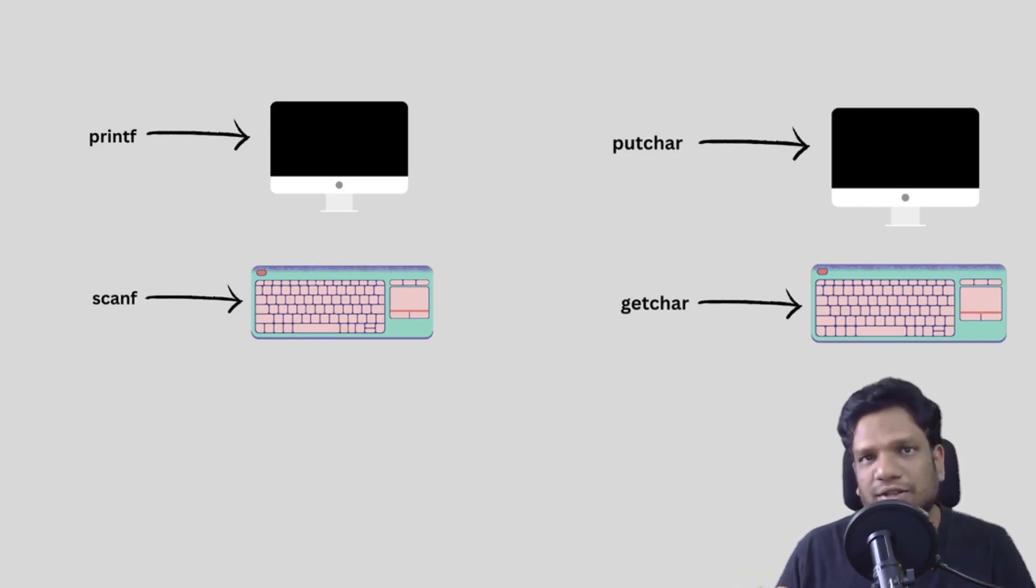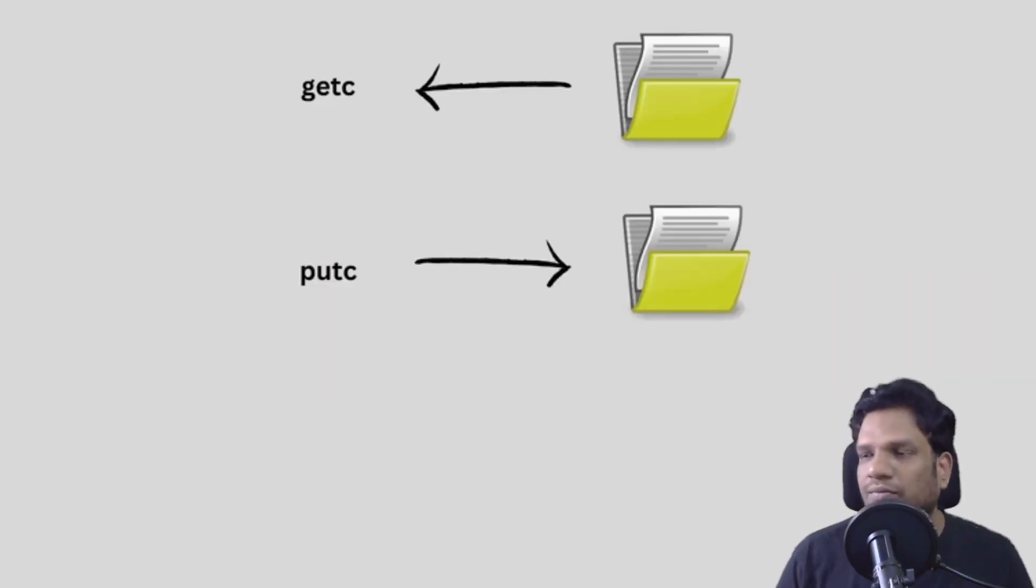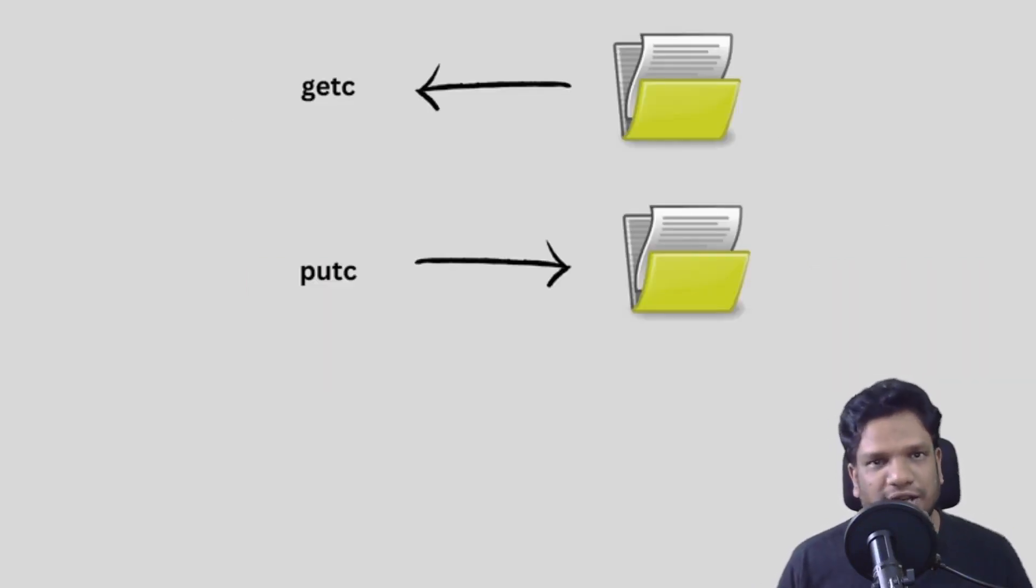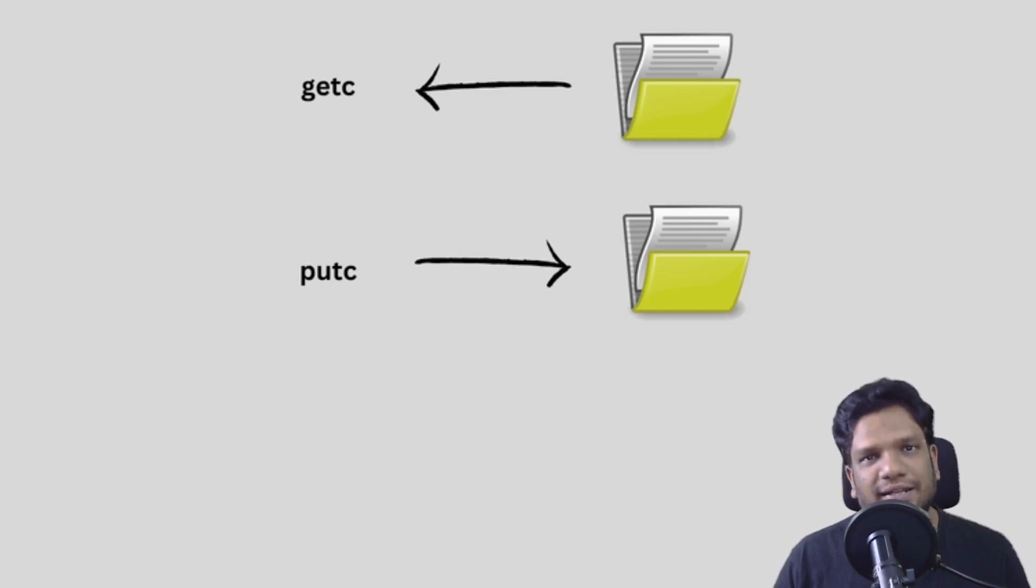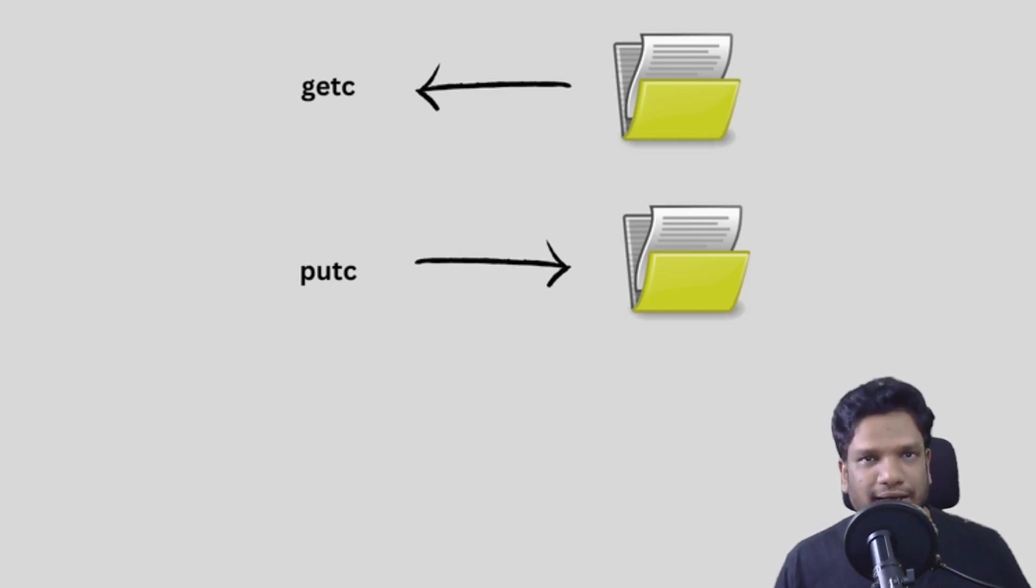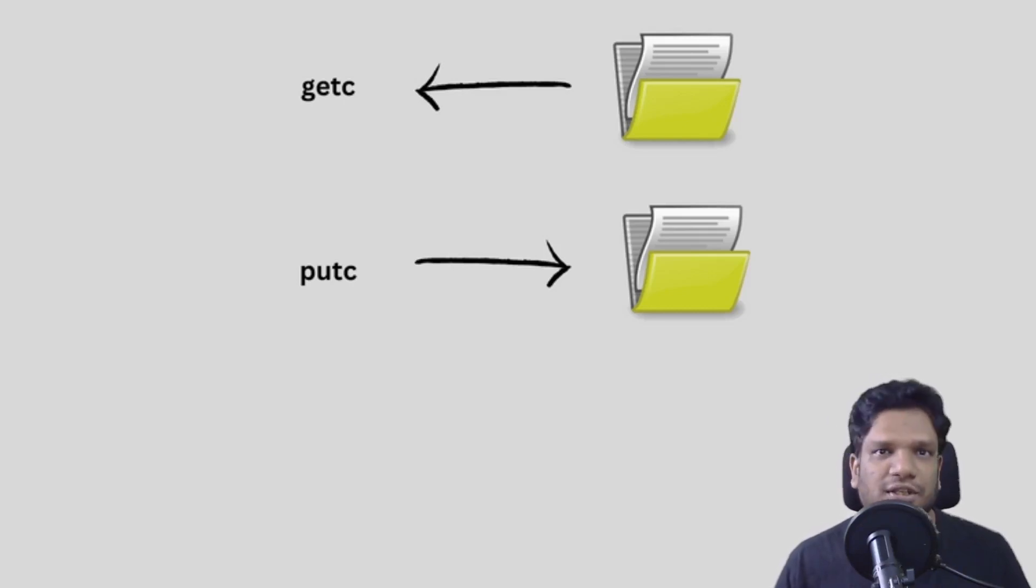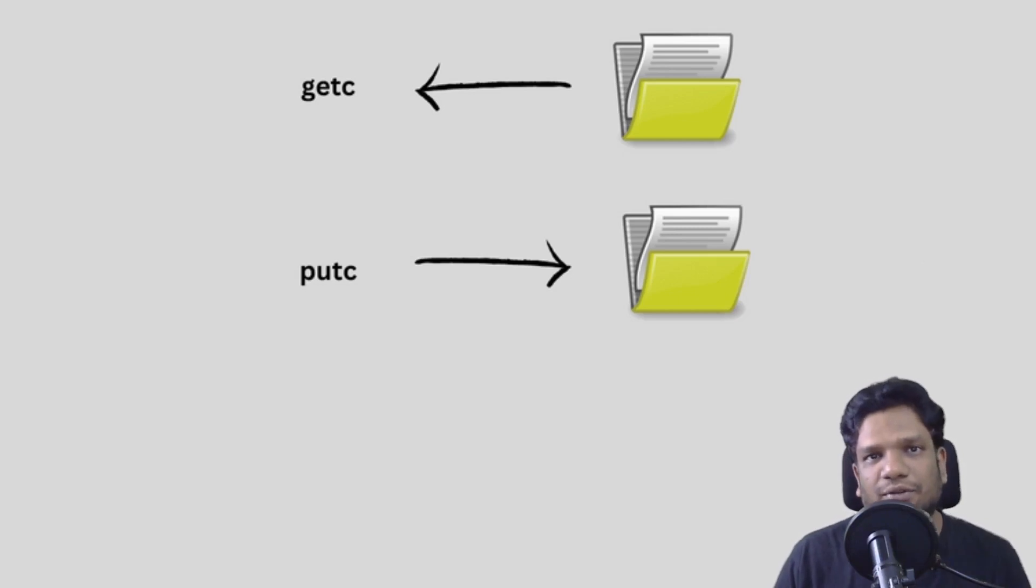But when it comes to files it is slightly different. This time we are supposed to have functions that are pointed to files instead of this monitor or keyboard. So here we can see two functions: getc and putc.